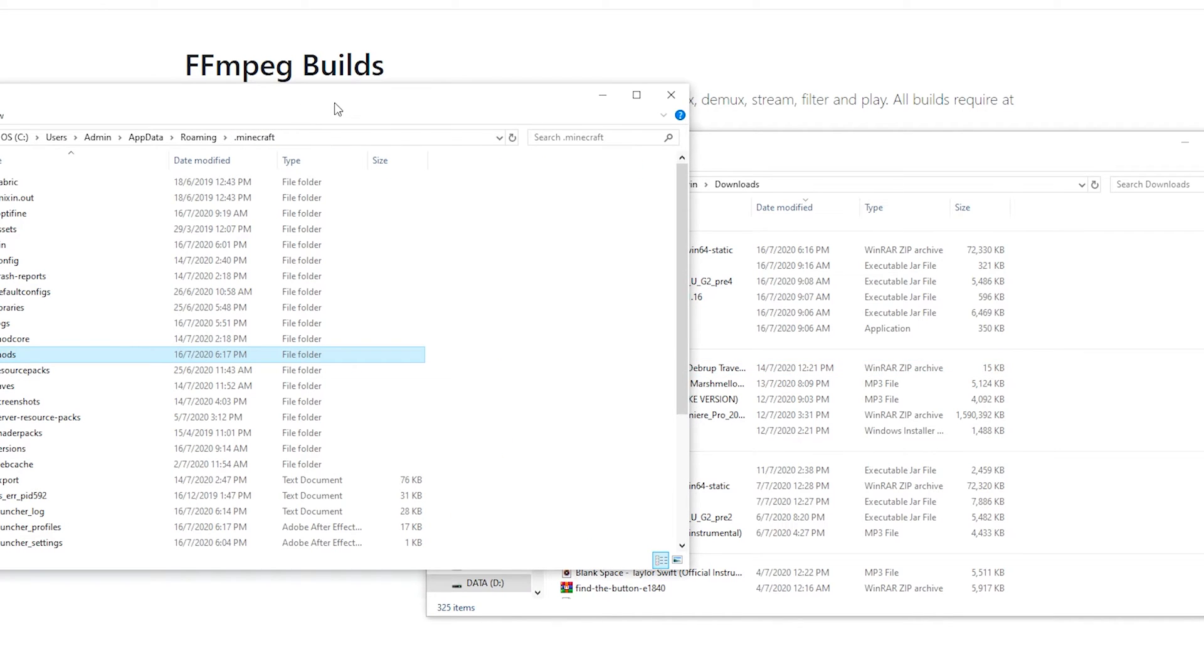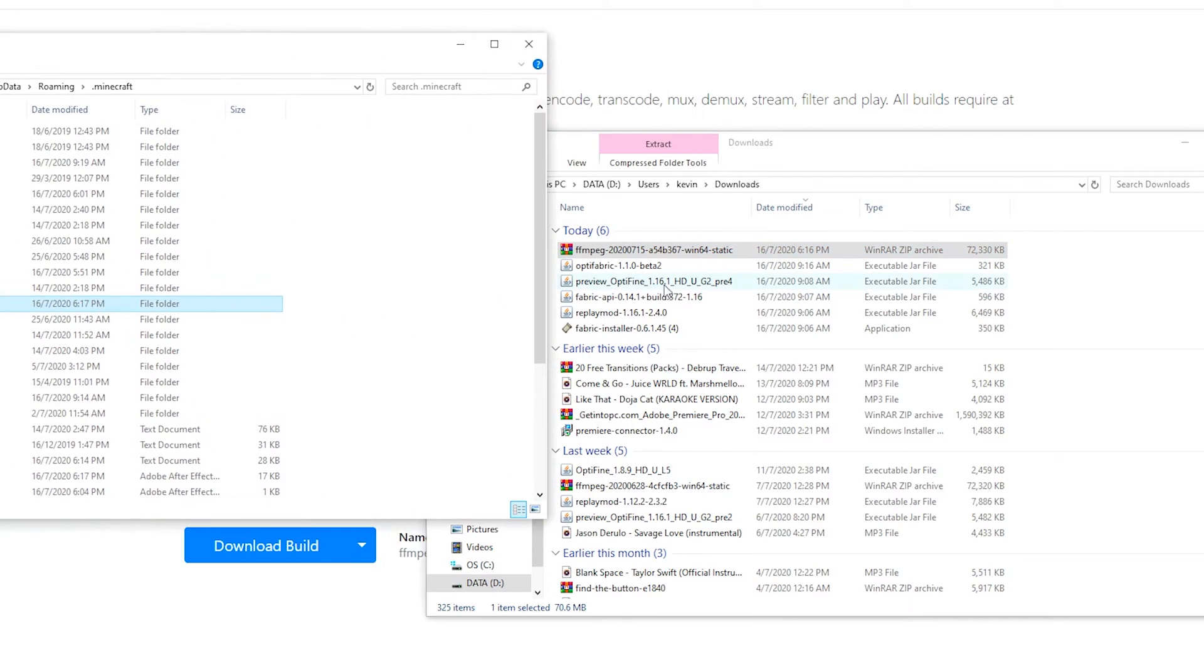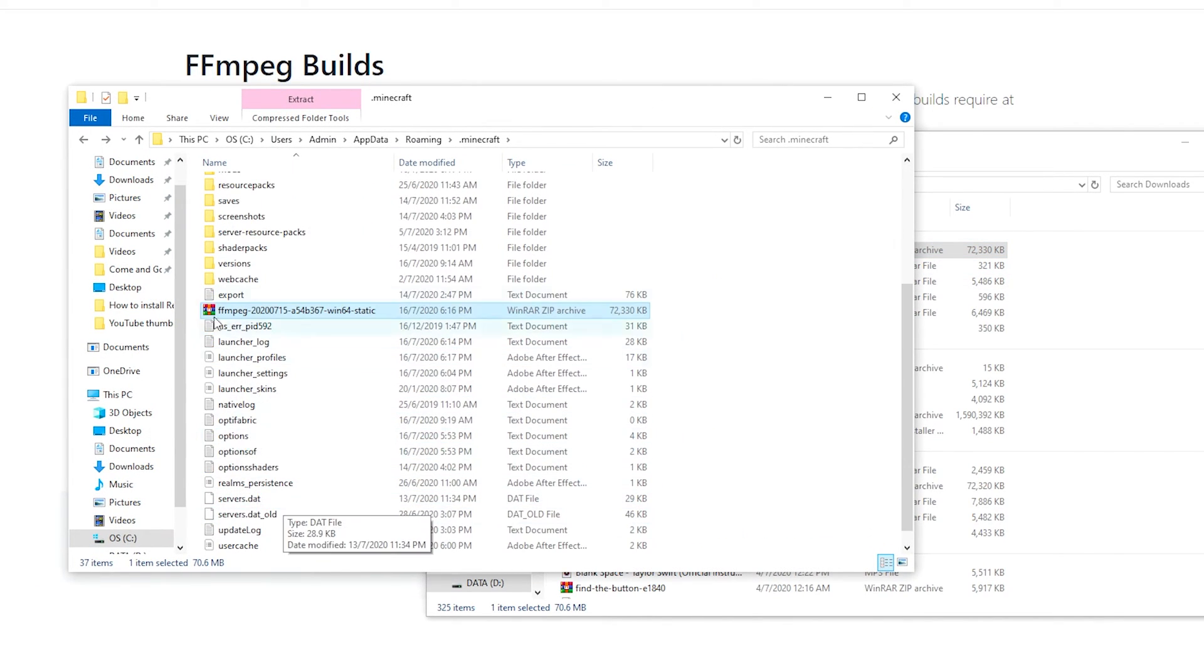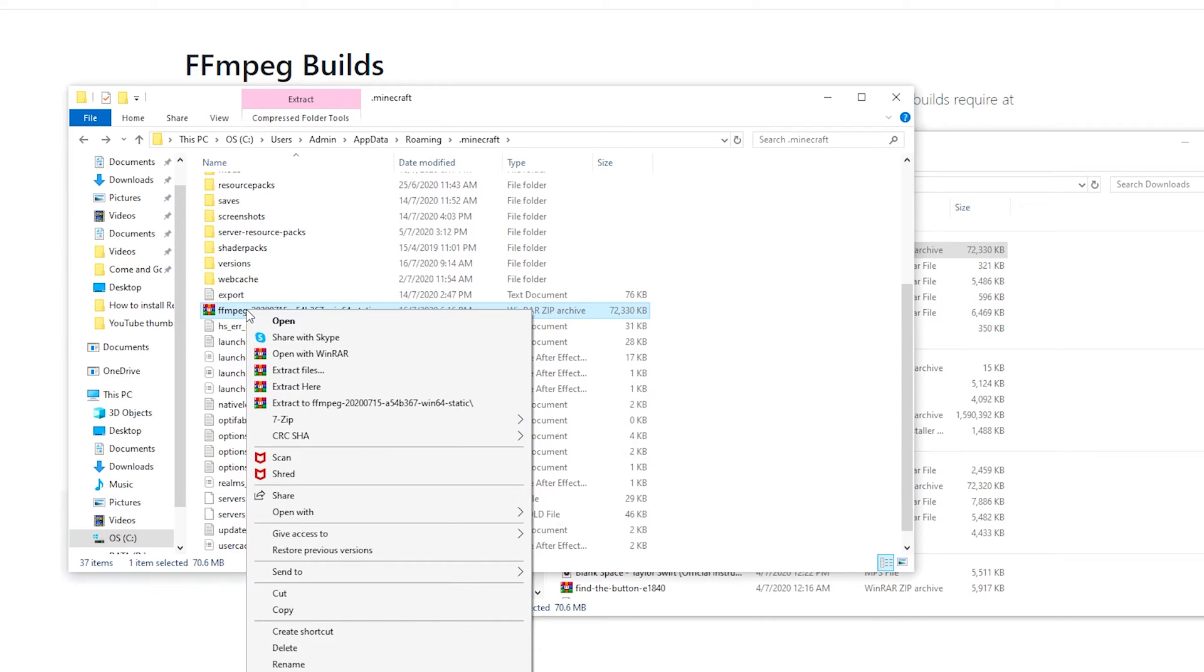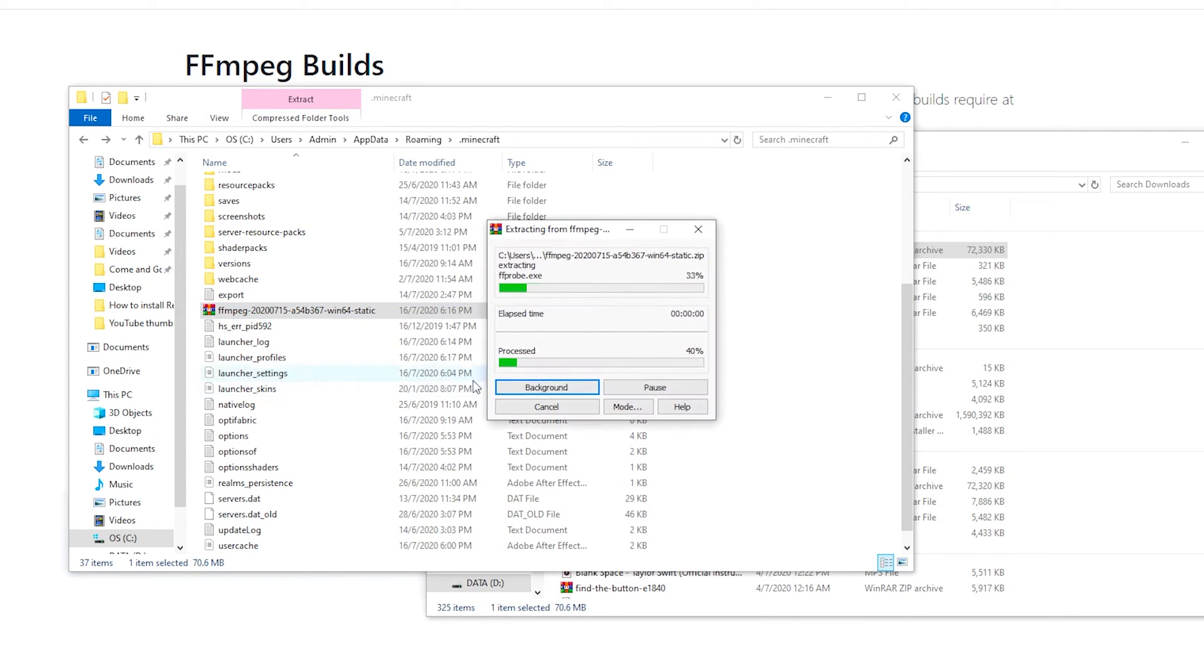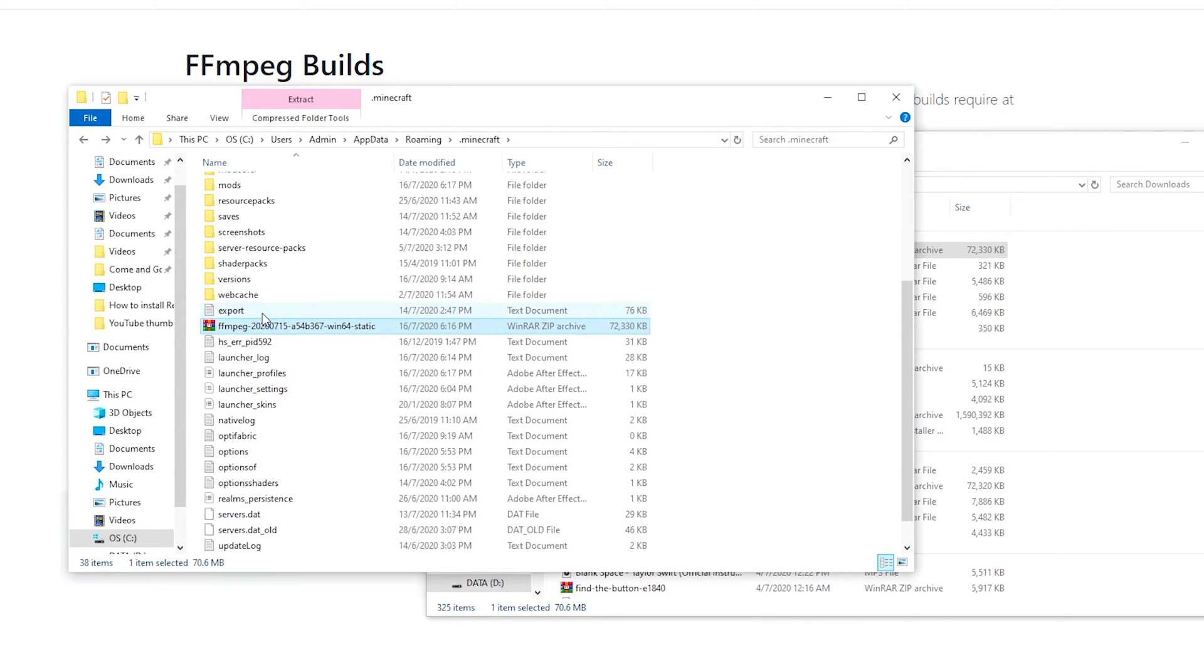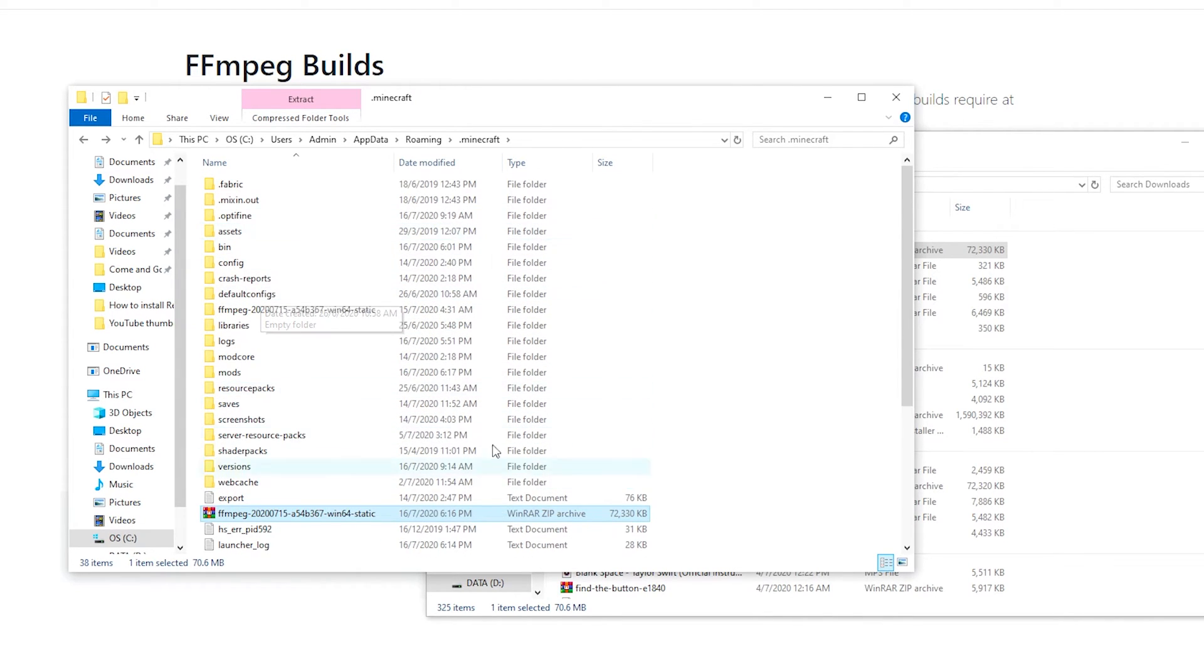Last but not least is FFmpeg. You want to drag over the archive file into your .minecraft. Just wait for a couple of seconds for it to copy over. You want to right-click and click extract here. So you don't want to drag this into your mods folder guys. Just keep that in mind. You want to drag this into your .minecraft folder.